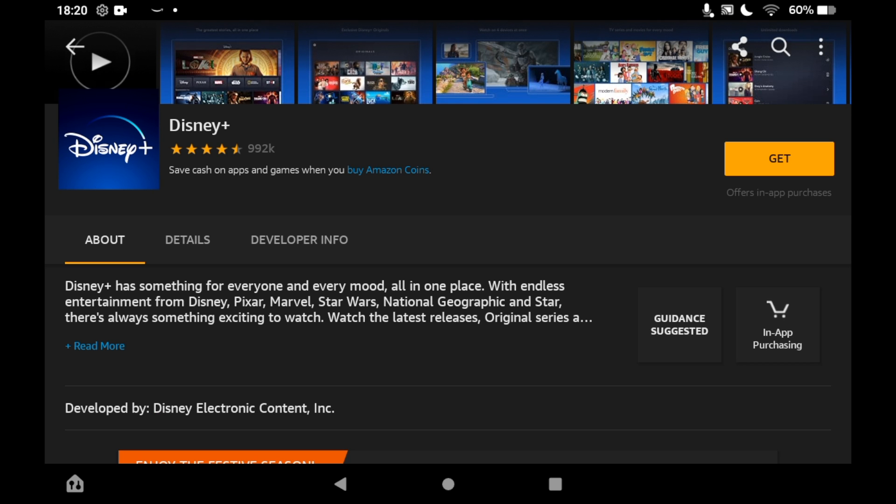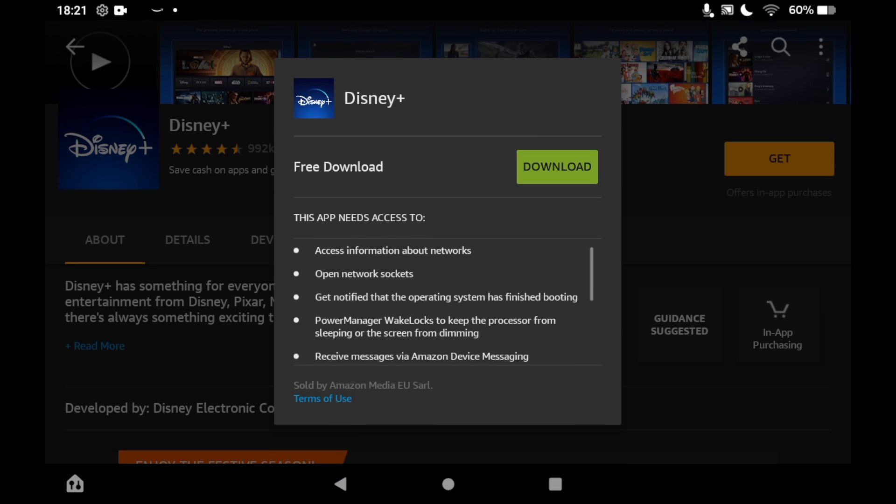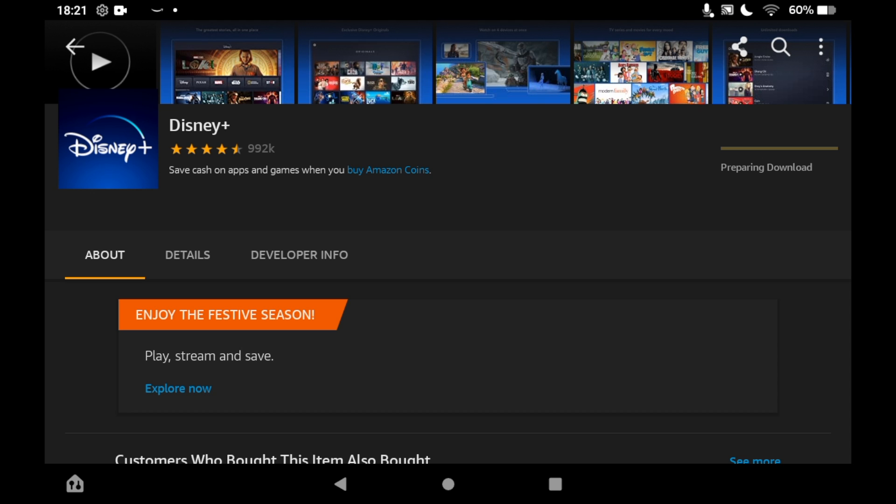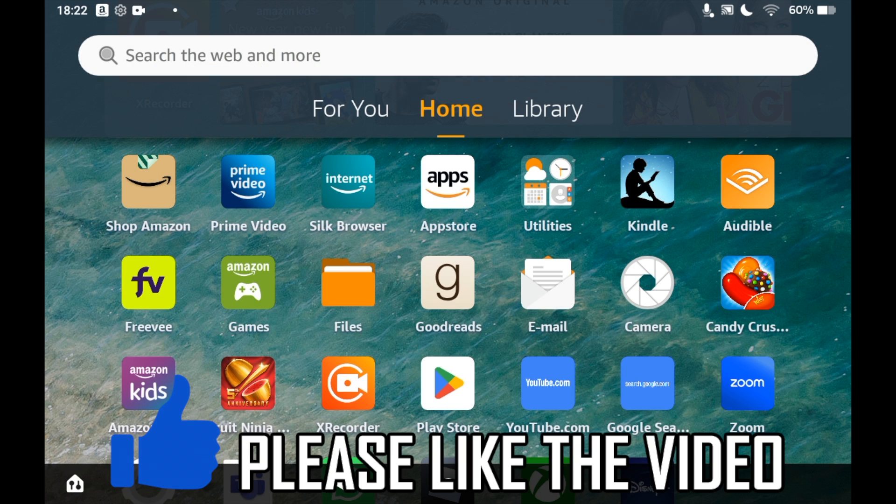Then you can click Get on the right hand side. And then you should see in the middle of the screen, it says Free Download, then the Download button next to it. Click that Download button, then it should take you either a few seconds or a few minutes to download.